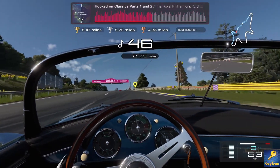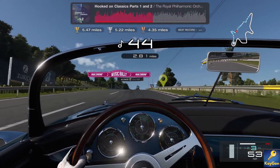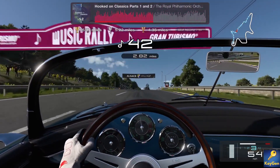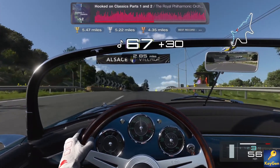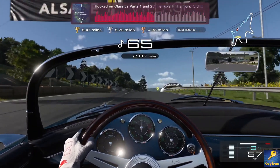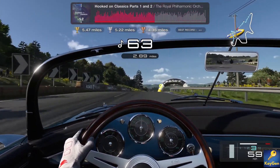Yo what's going on YouTube. Today guys I got a quick and easy video on how you can get Gran Turismo 7 completely for free.